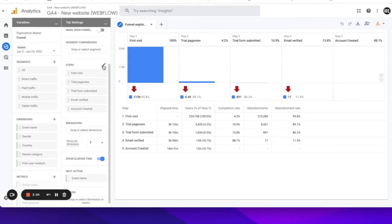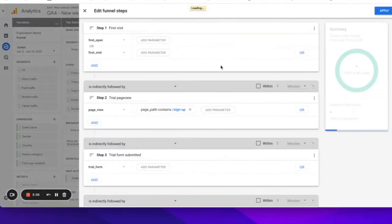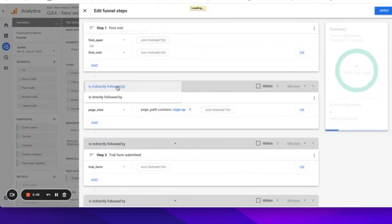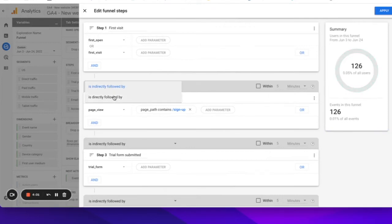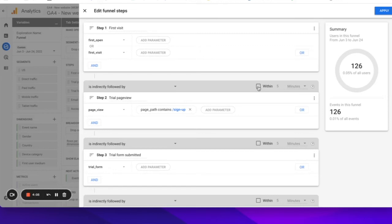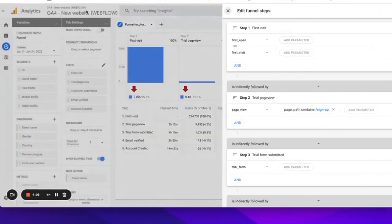You will need to define the steps manually, of course. So you can add the events, their parameters. You can specify whether the next step needs to be indirectly or directly followed. You can even specify the time within which the next step needs to happen, which was not possible before.